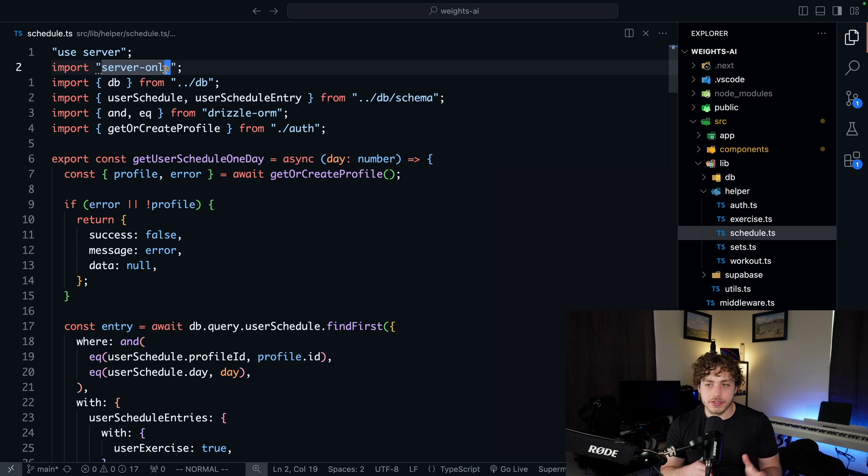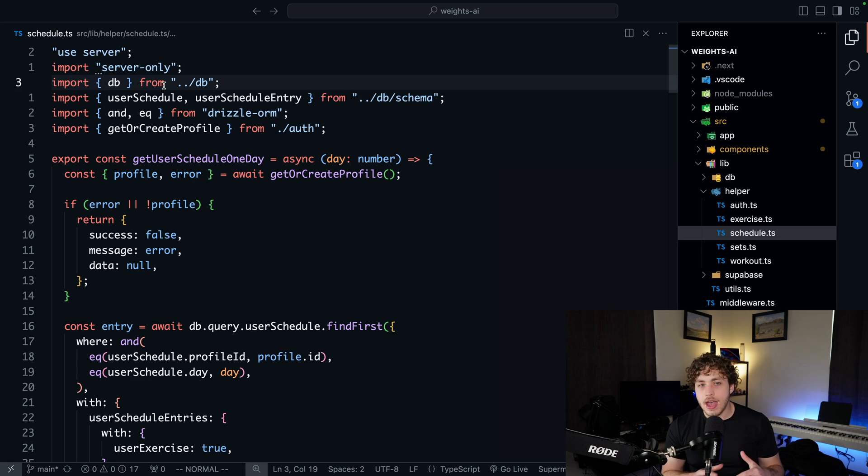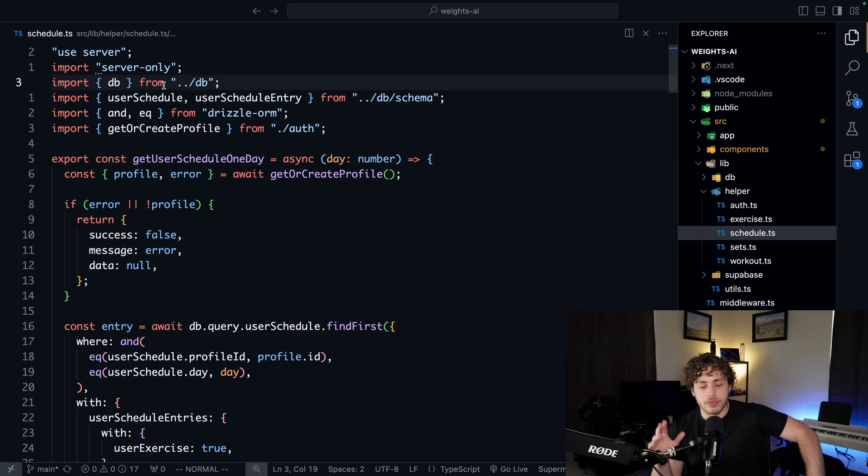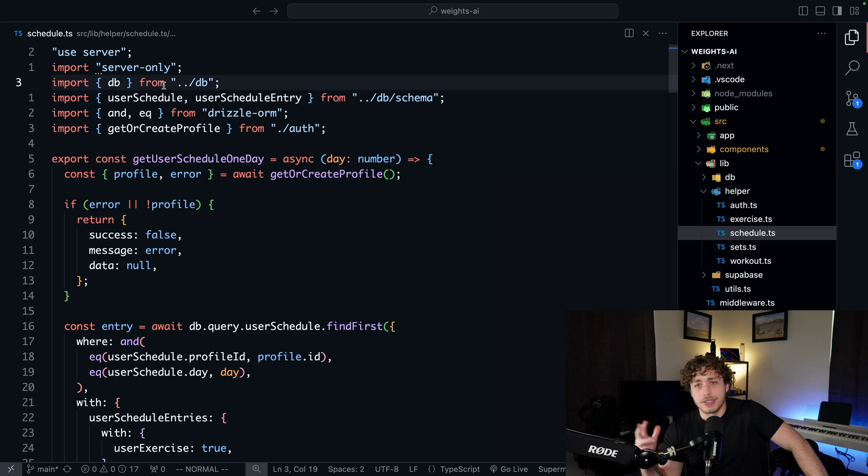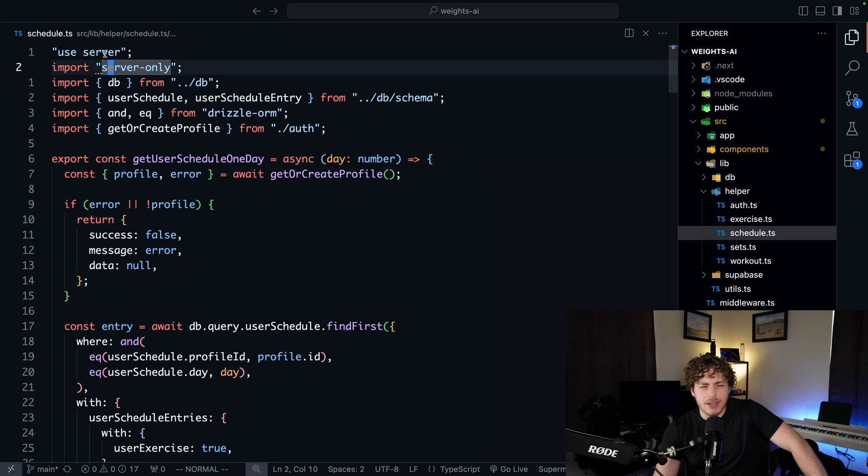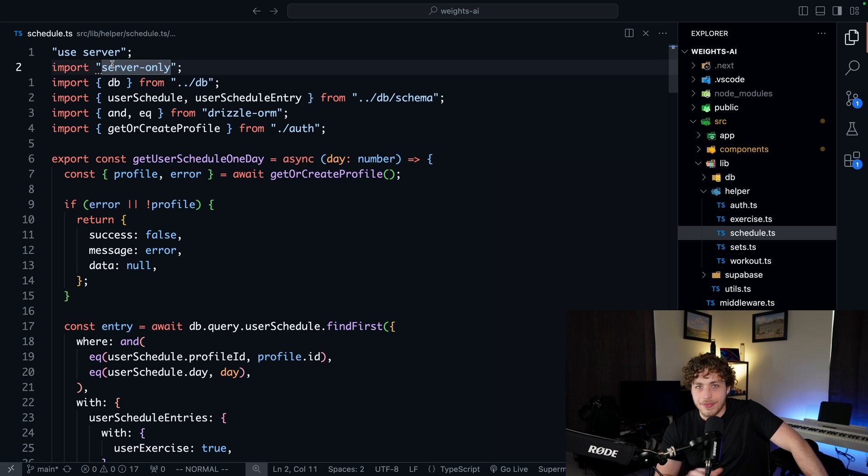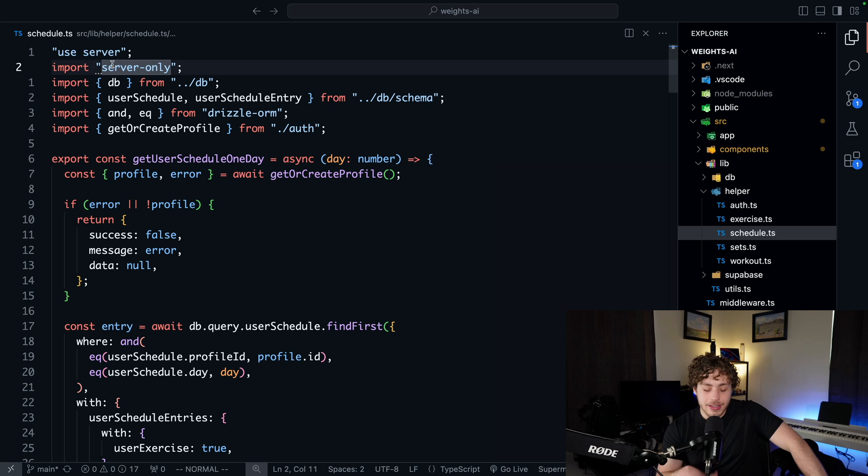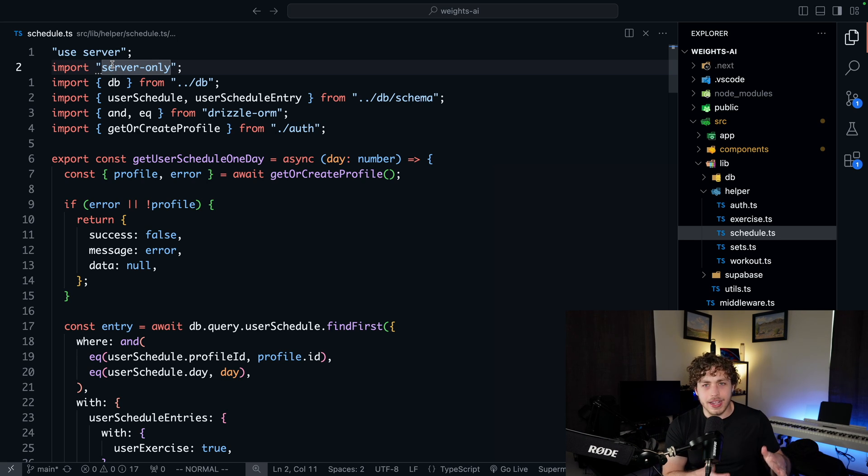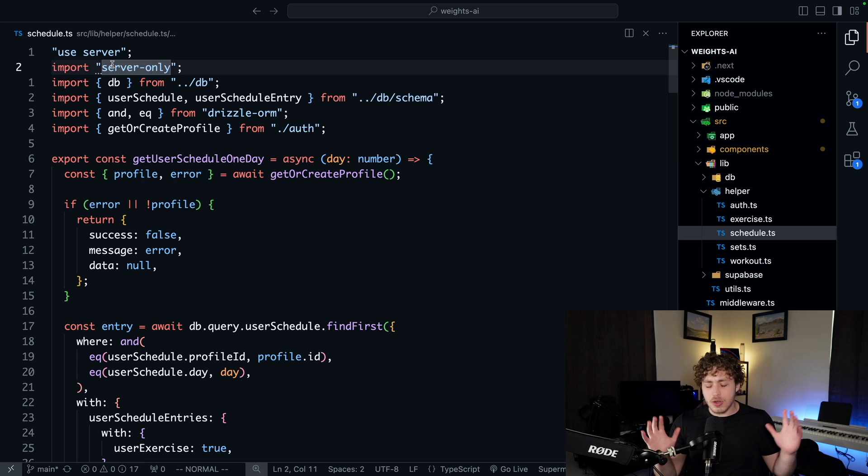In this helper slash schedule.ts function, I have use server and server-only up here. I actually don't know if you need both of these, to be completely honest. I should just look this up and do some research, but I don't really care. It works for right now. At some point, we'll get rid of one of these. So I don't know if you need both of these, but just to be safe, I have both of those up there to make sure that everything in this file needs to run on the server because we're importing and calling this from the client.